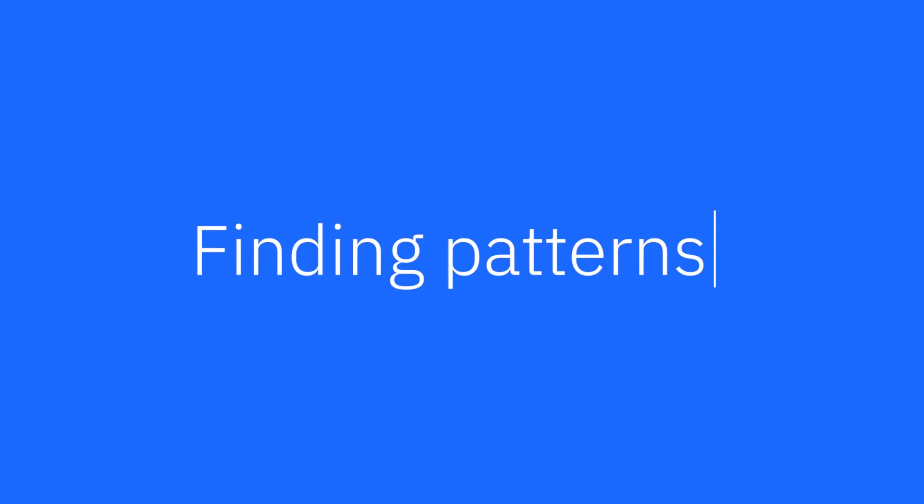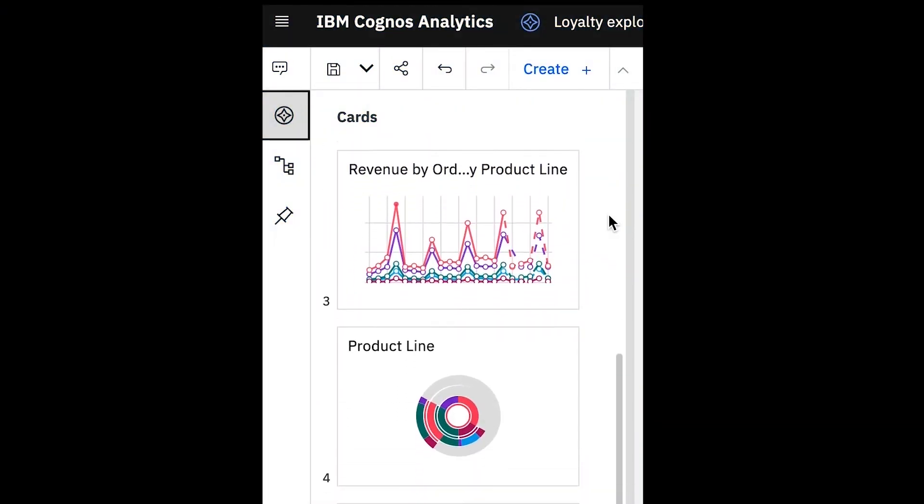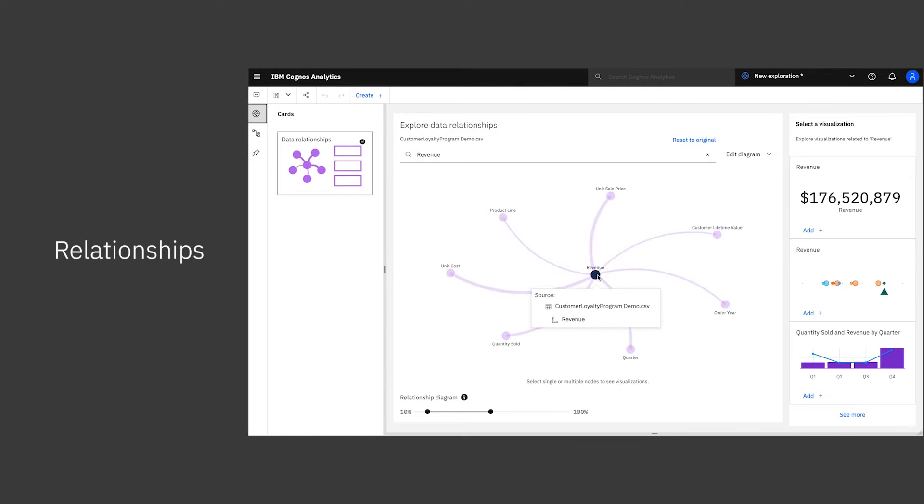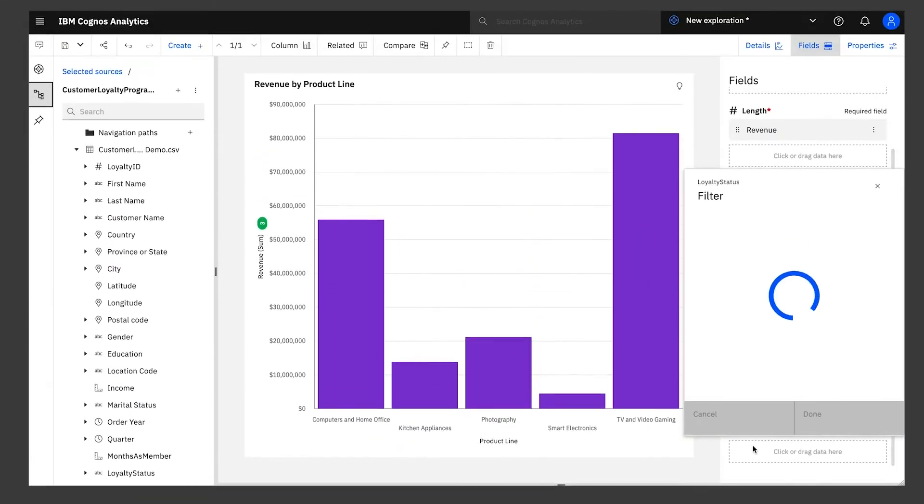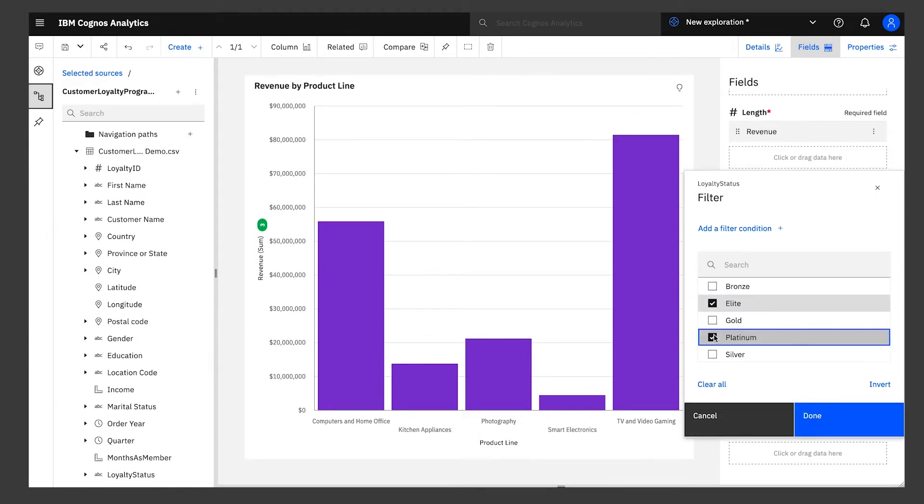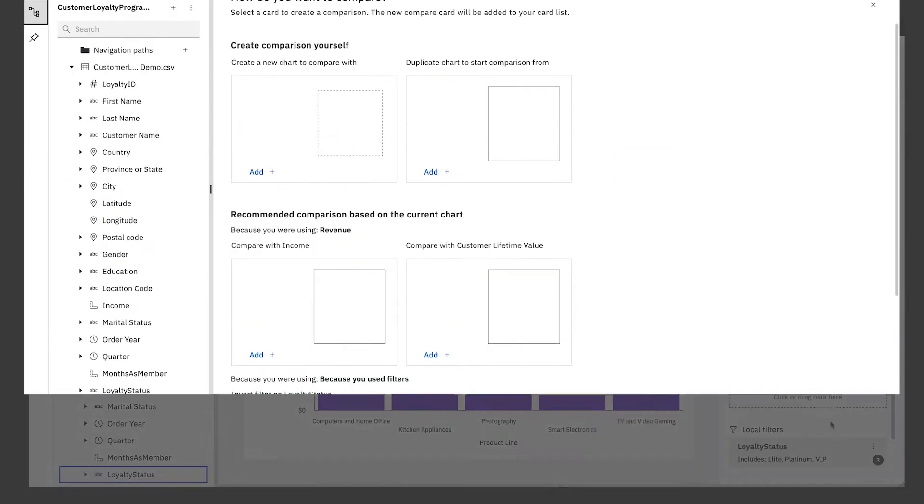In Explore, cards represent new ideas, new insights waiting to be discovered. To start, use the relationship diagram to create a card that shows revenue by product line. To better understand the performance of your loyalty programs, you can filter this visualization by the top loyalty tiers.